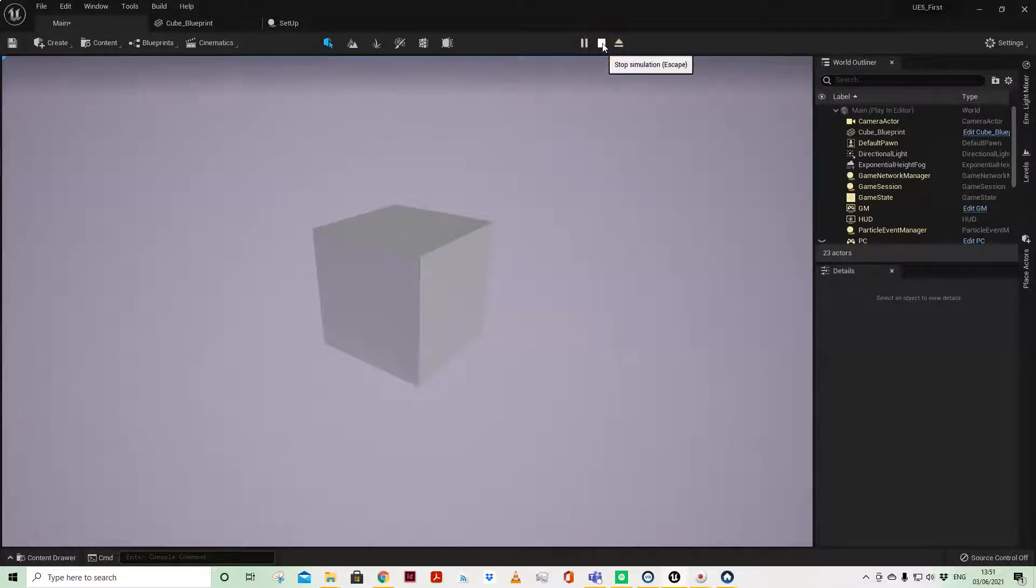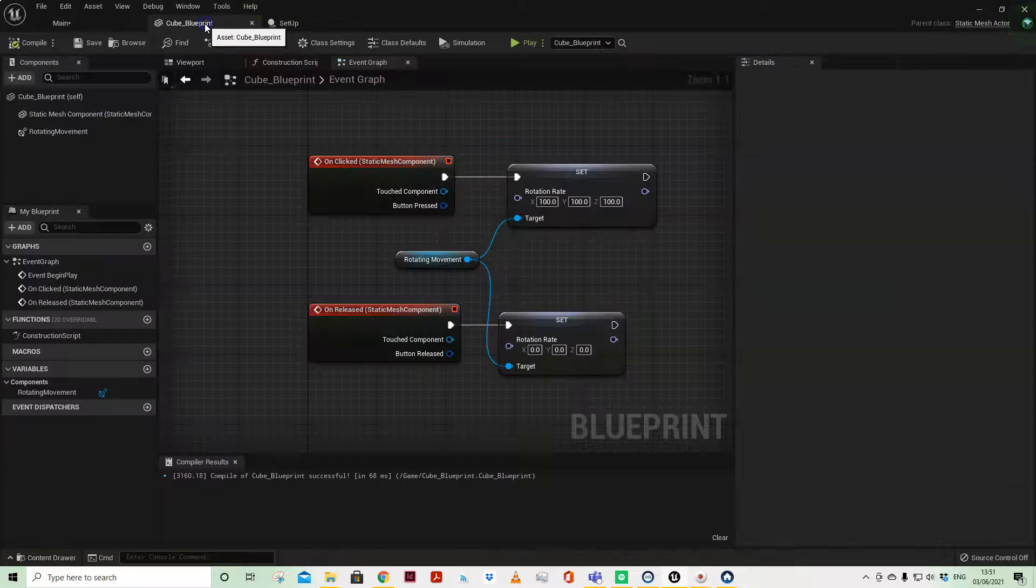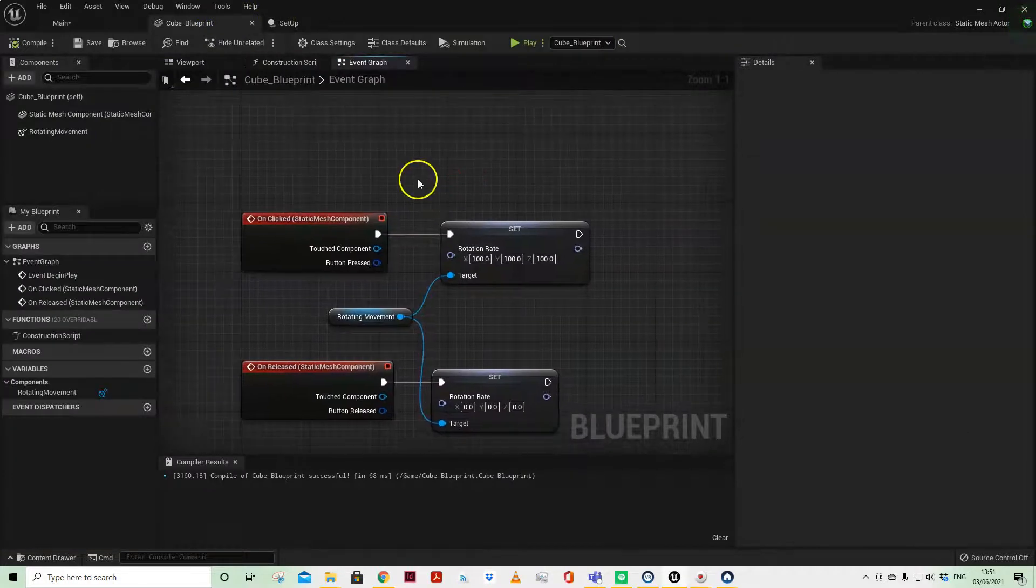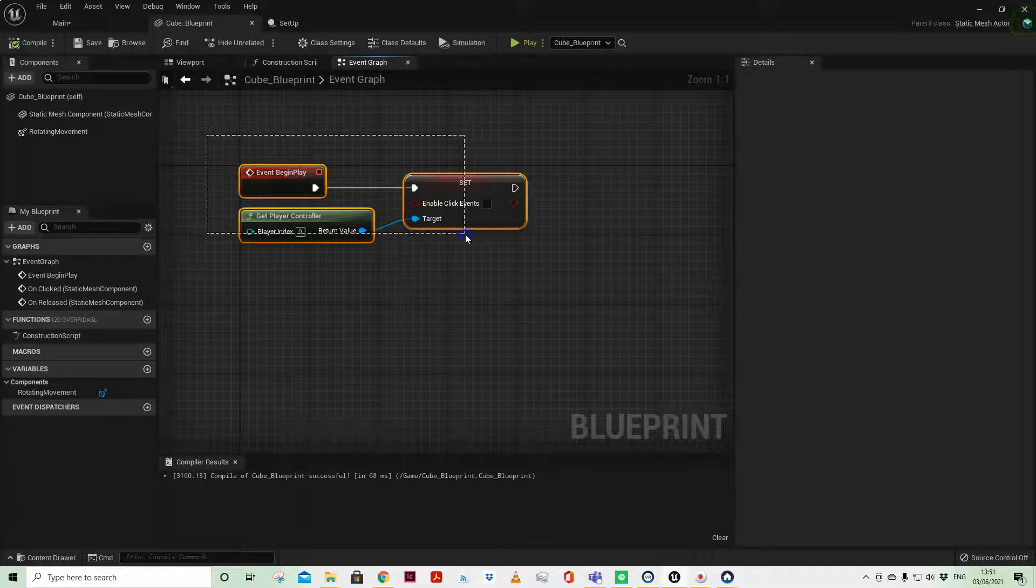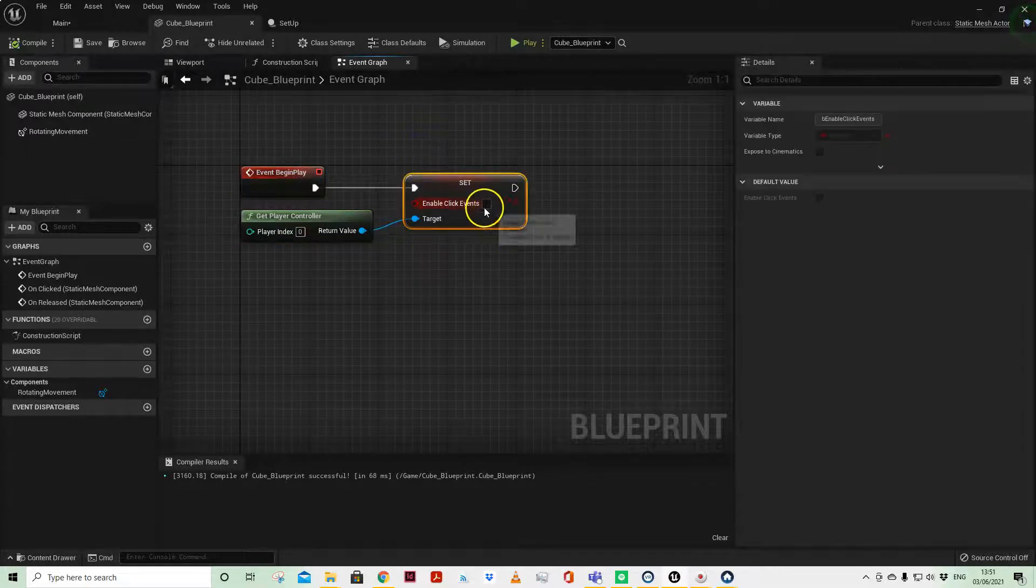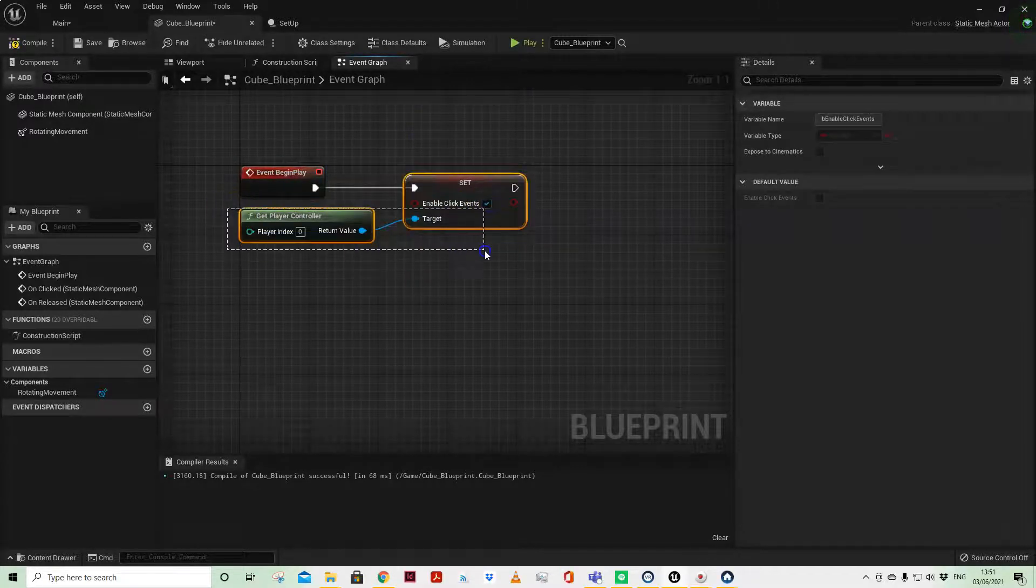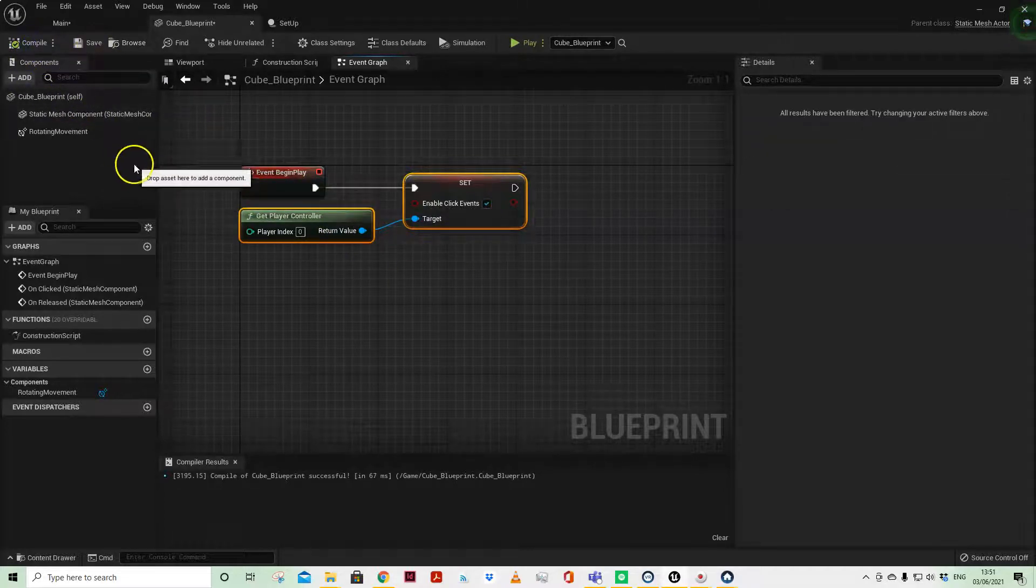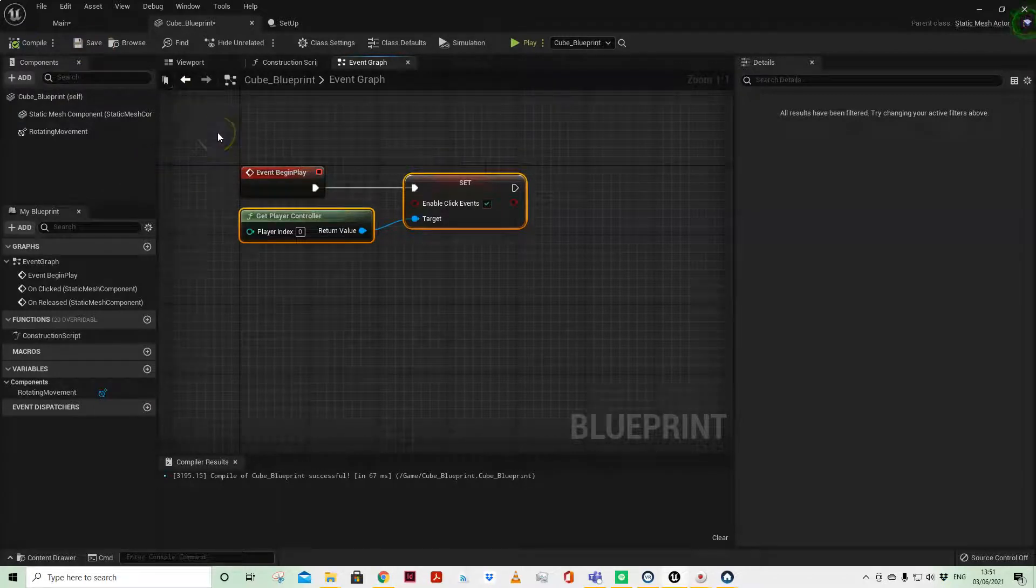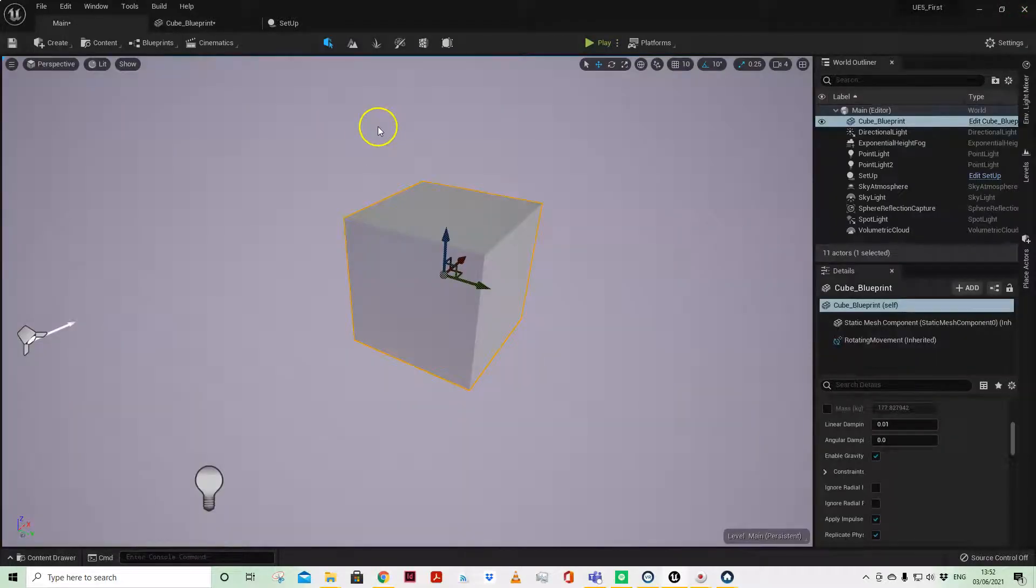So we have to tell our player controller that we want to enable click events. So we can do that here using the enable click events node. We have to assign it to our player controller. Now this is within my cube actor, and this can of course be and probably should be in the player controller actor, but you can control it locally.